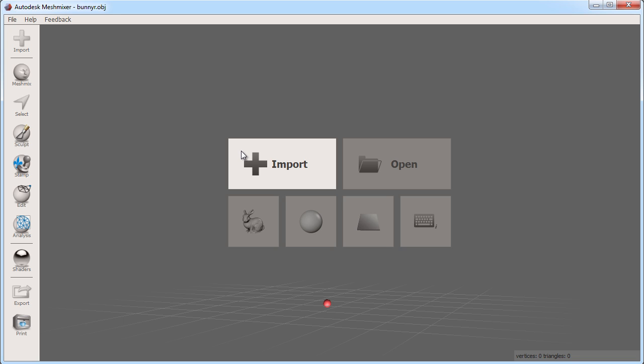Use this option to bring in a project from another program such as Tinkercad, 123D Design or 123D Catch. Open will allow you to load a native MeshMixer file which has a MIX extension. You will typically save to this format once you import and work on something within MeshMixer.